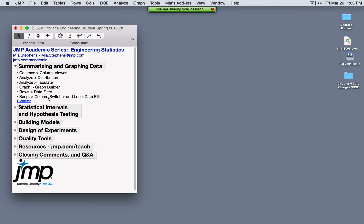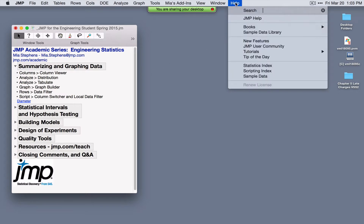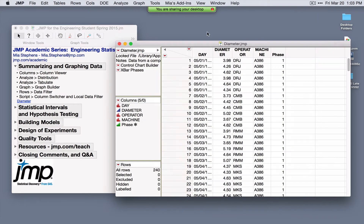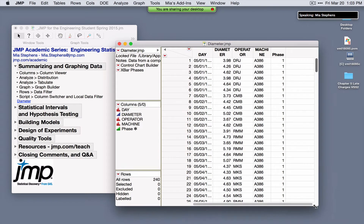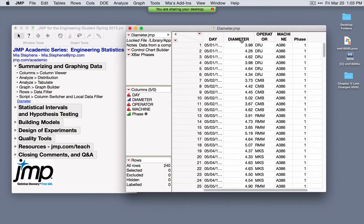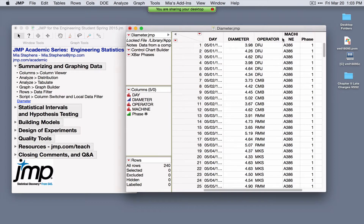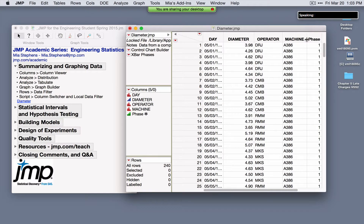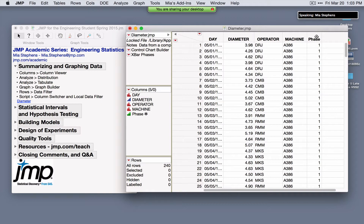I'll be using data from the sample data directory throughout this webinar — these data sets can all be found from the Help menu under Sample Data. The data set is the Diameters data, where the response variable is diameter for a process involving multiple operators and multiple machines. Phase indicates a before and after period — before and after a change was made to the process.